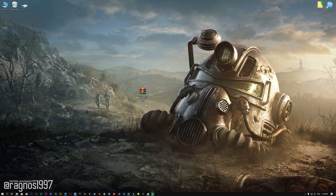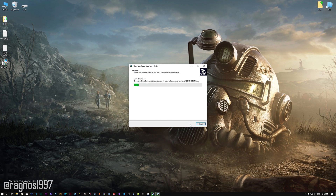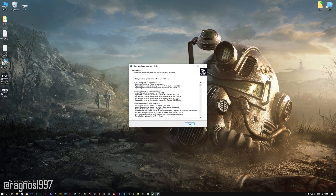Before we proceed with the optimization process, you will need to download and install the Low Specs Experience. The download link can be found in the description of this video. Low Specs Experience is a game optimization tool that I developed that will allow you to optimize your favorite games for maximum performance. First of all, start the installation process for the Low Specs Experience.